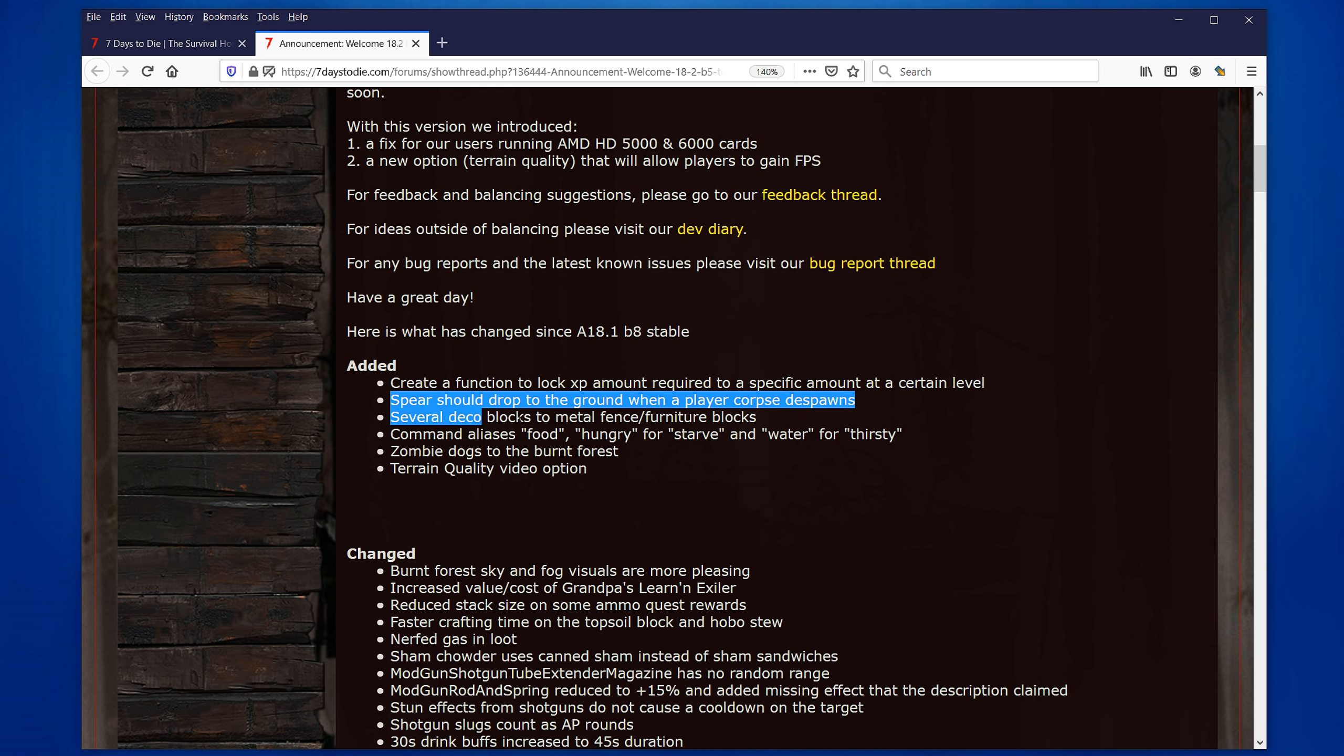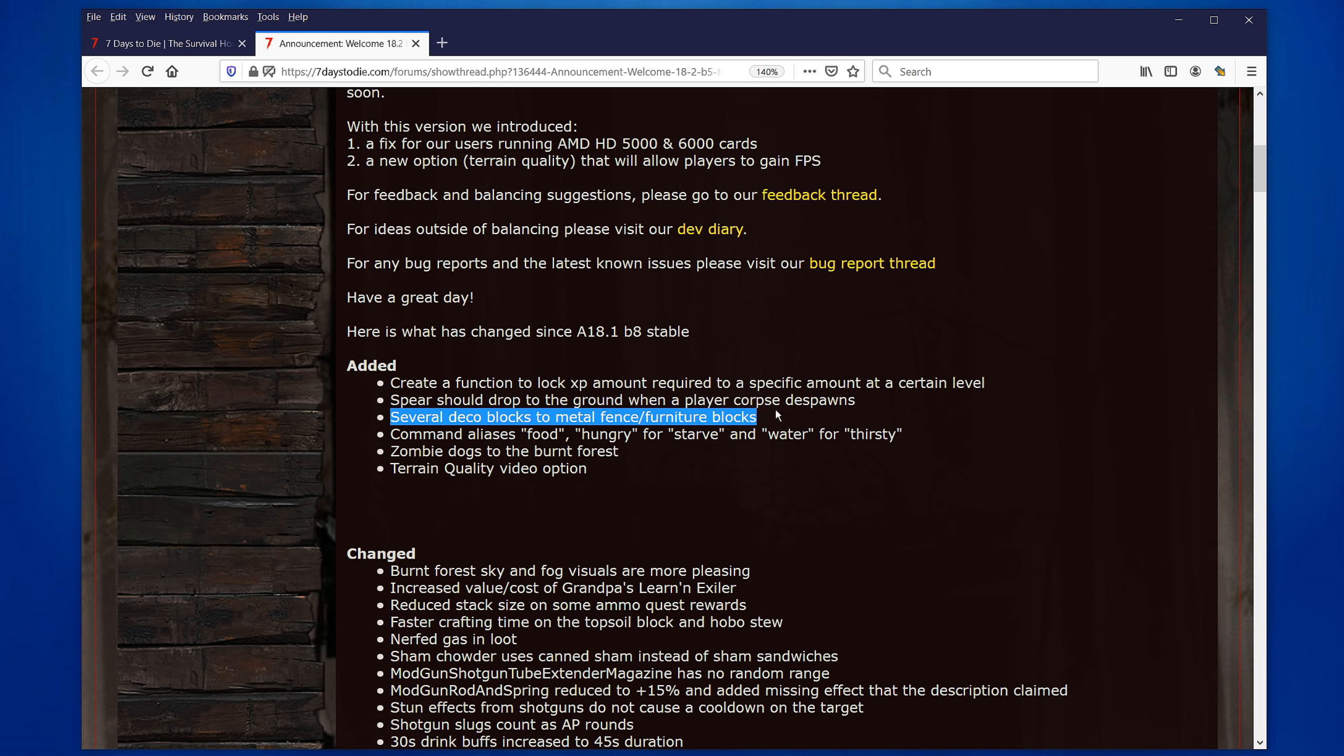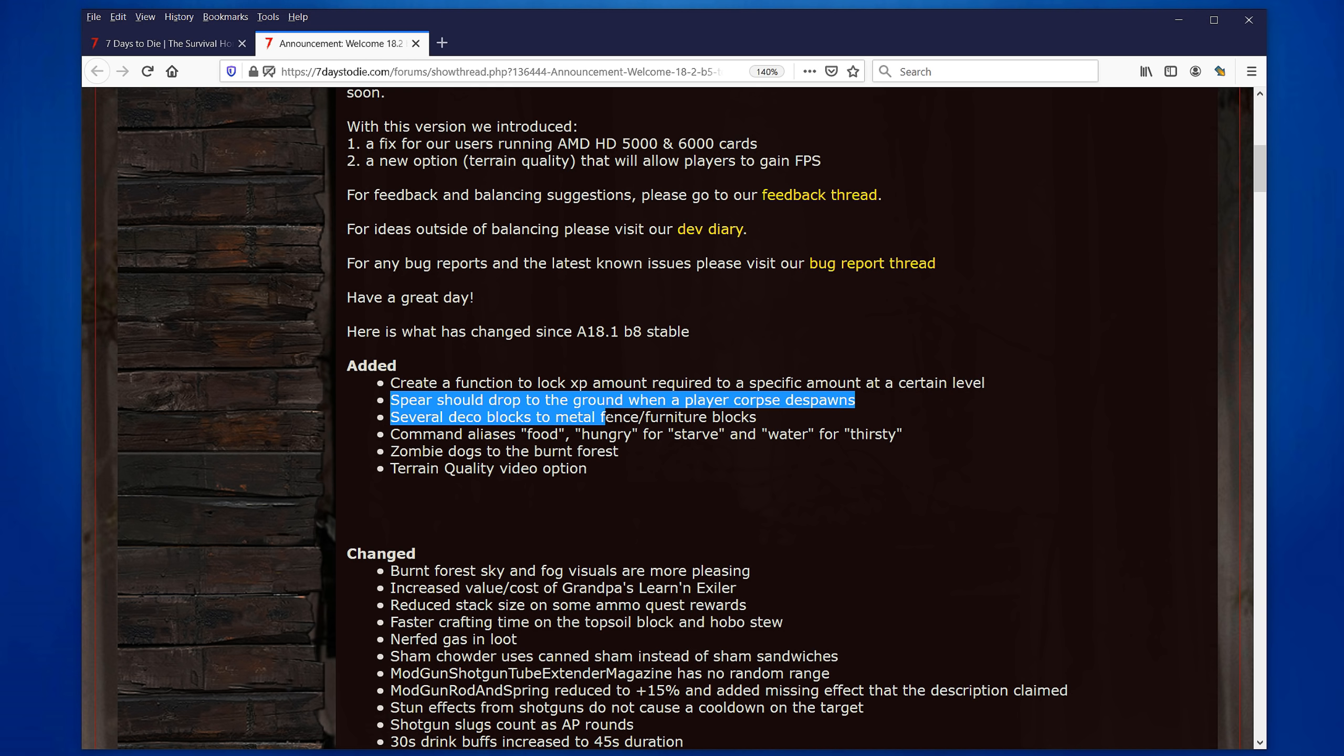So, what they did, they've created a function so they can lock the experience amount. So, they can say, hey, level 150 is going to require 50,000 experience and not 50 million, for instance. Oh, whatever it is. Secondly, spears should drop to the ground when a player corpse despawns. I guess this is when you actually kill another player. I don't play PvP, so I'm not really sure where this would happen unless you're playing around with your friends and killing them. But don't kill your friends because then previously you could lose your spear, but now you'll get it back. Very good. You can kill another friend. Perfect.